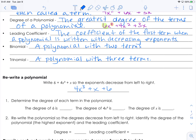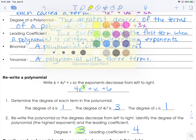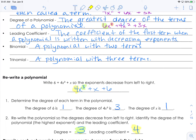The degree of 6 is 1, the degree of 4x to the third is 3, and the degree of x is also 1. Now we rewrite the polynomial so the degrees decrease, which we already did. The degree of this polynomial is 3 — the highest exponent. And the leading coefficient is 4. I'll highlight these: this is where the degree came from, and this is where the leading coefficient came from.